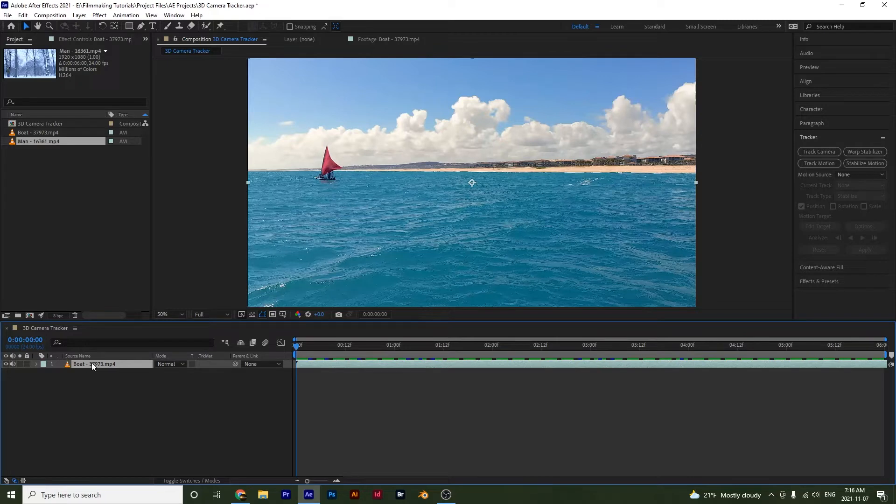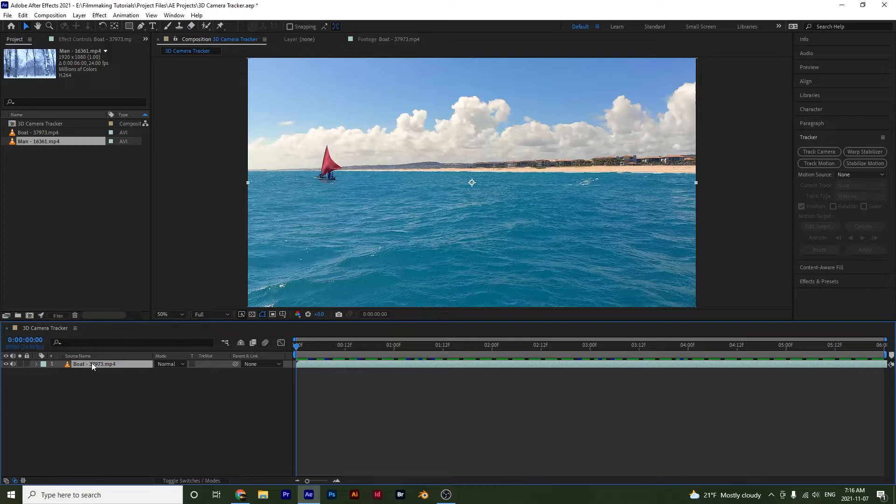And how the camera tracker works here when you're dealing with a 3D camera is that After Effects is going to ultimately create a layer for you that is going to simulate the camera's movement. So to show you guys this,